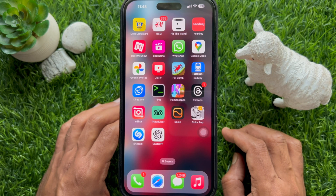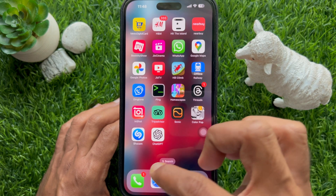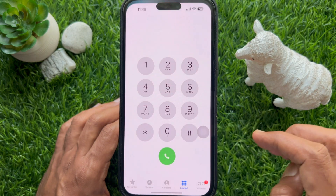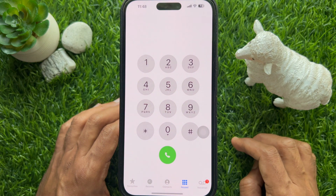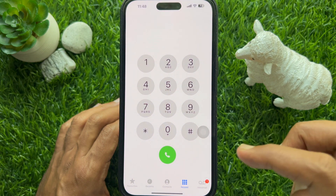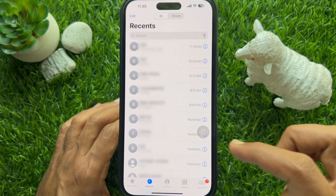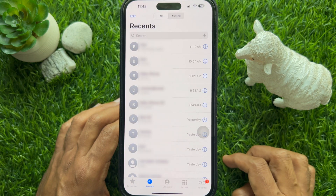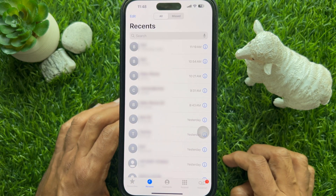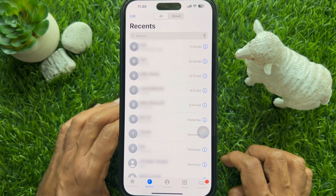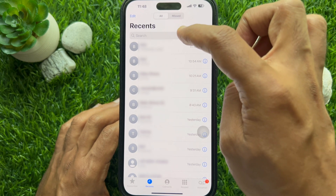First, open the Phone app on your iPhone. Then tap Recents from the bottom menu. Tap the search field at the top of the screen.